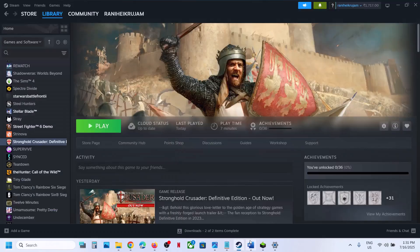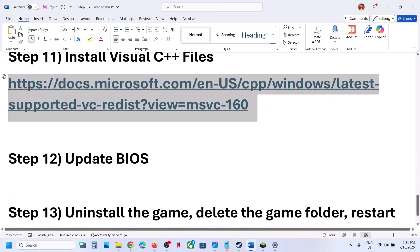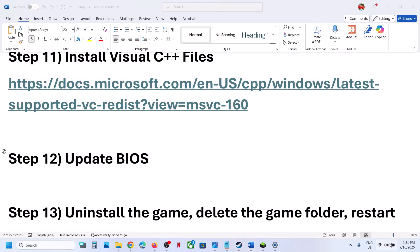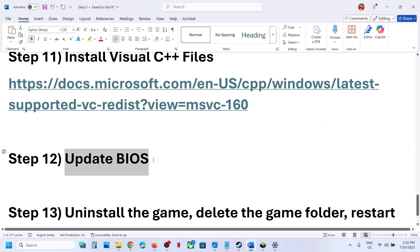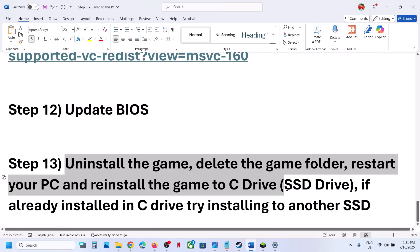The next step is to update the BIOS. Go to your system manufacturer's website, select your model number, and update the BIOS. If you are on a laptop, make sure the battery is above 10% and the AC adapter (charger) is connected while updating the BIOS. After the BIOS update, launch the game.